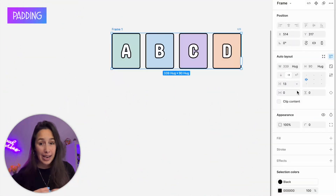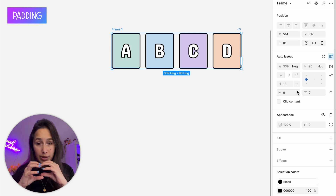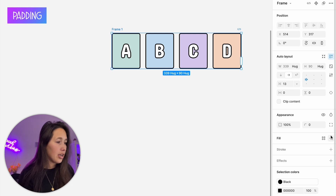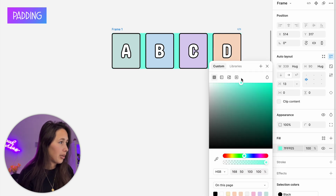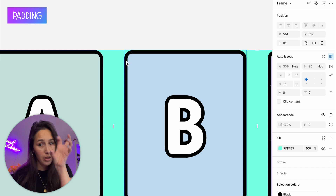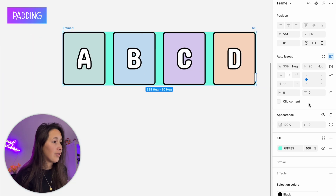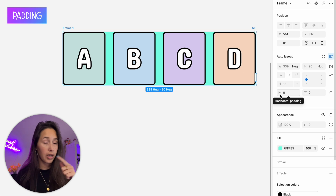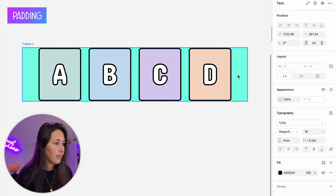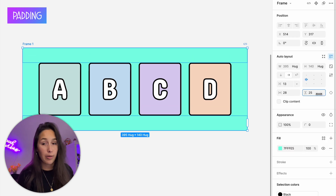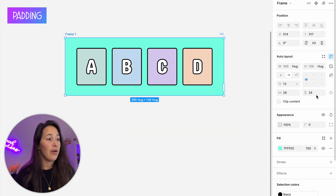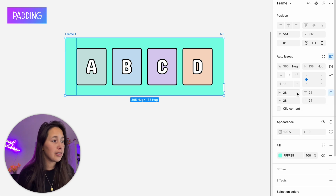The next property is padding — the space between the elements and the auto layout container. I'll give my auto layout a background color, like aqua, so it's easier to see. Right now the elements are stuck to the border. If I give them horizontal padding, the 'a' and 'd' have space between them and the container. I can also set vertical padding for the top and bottom.